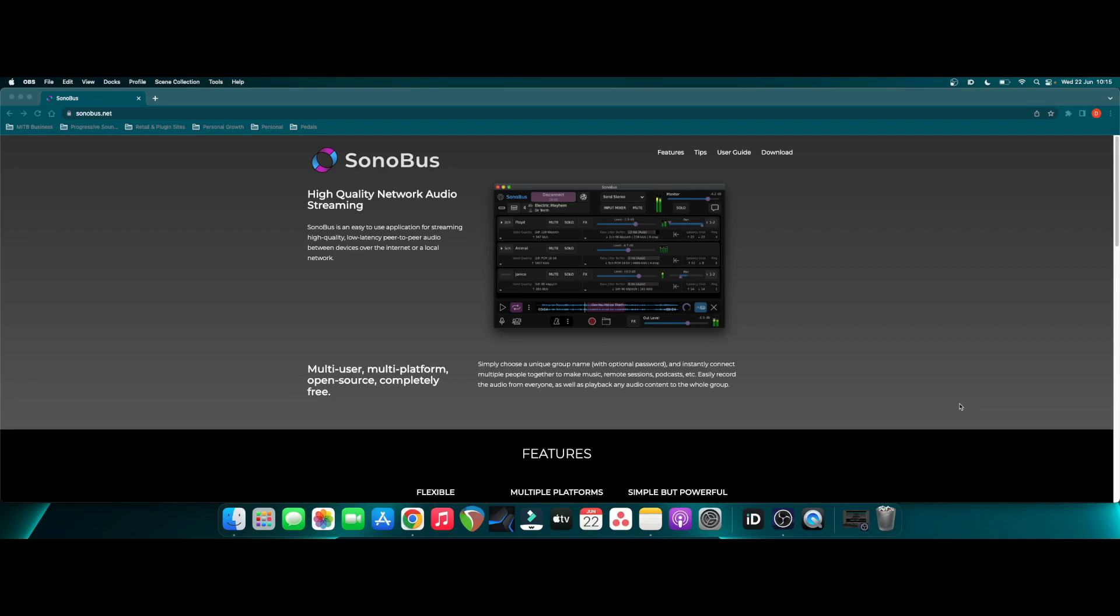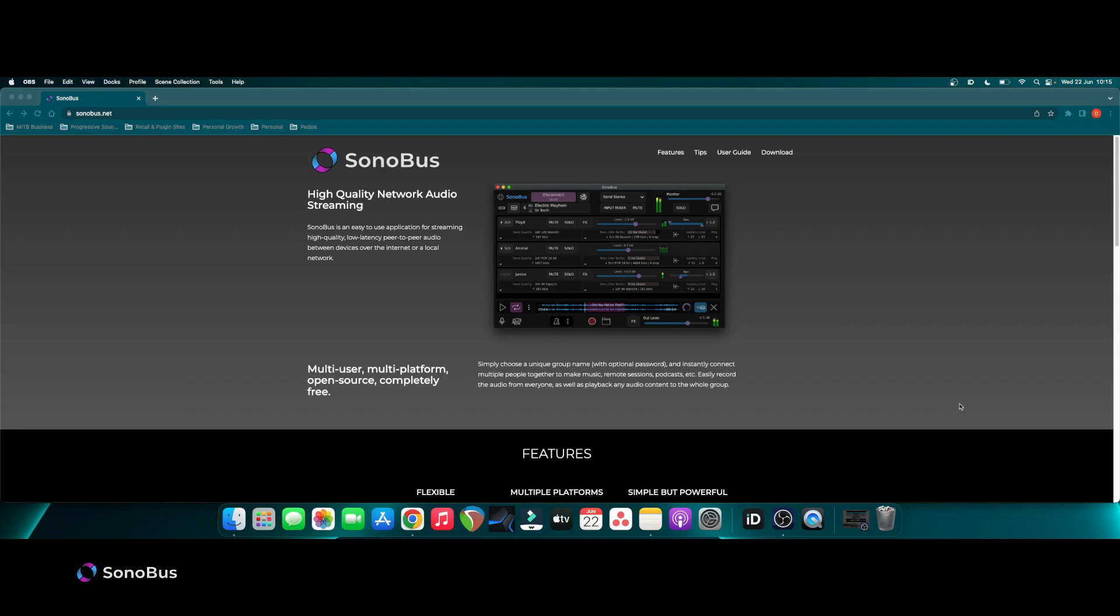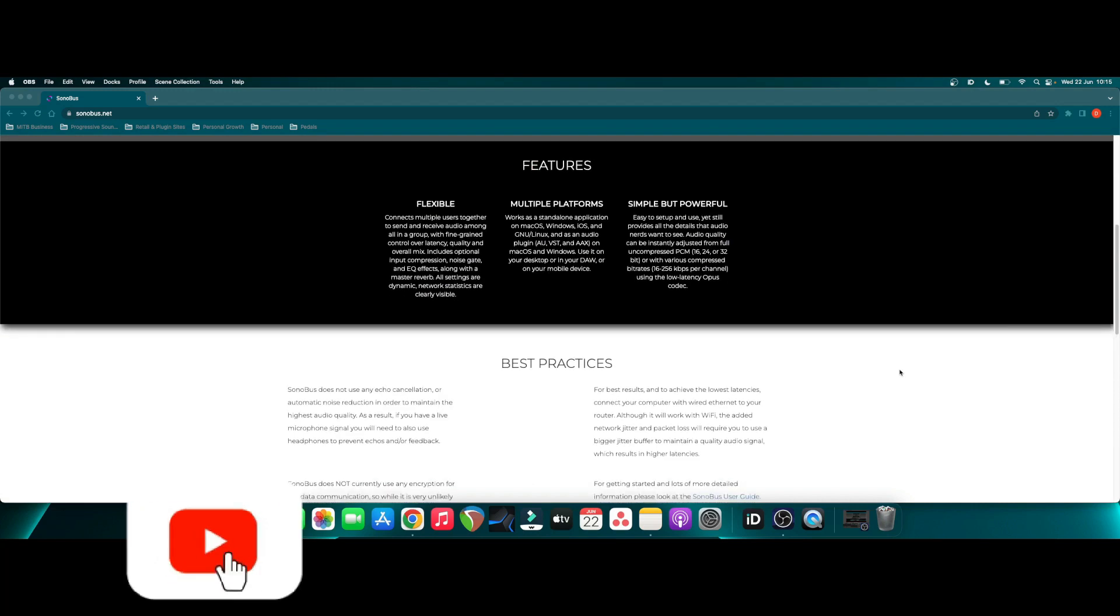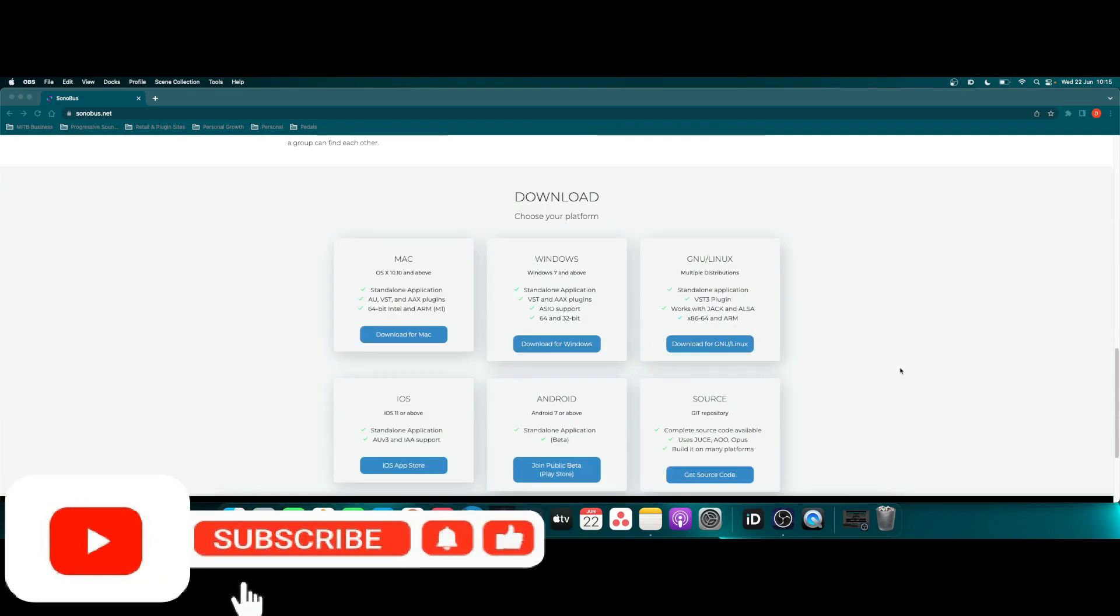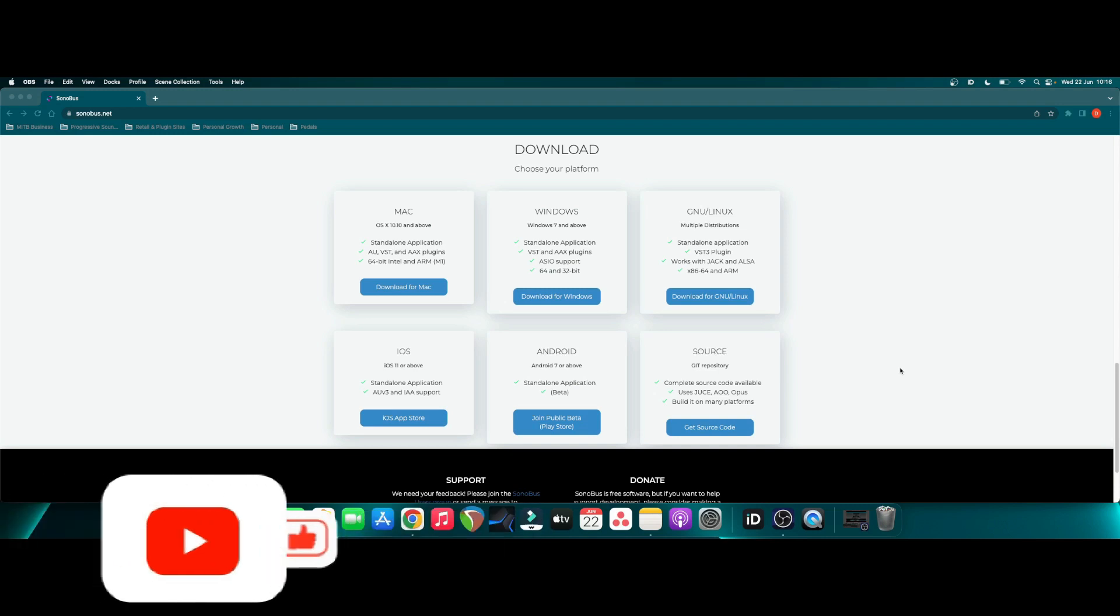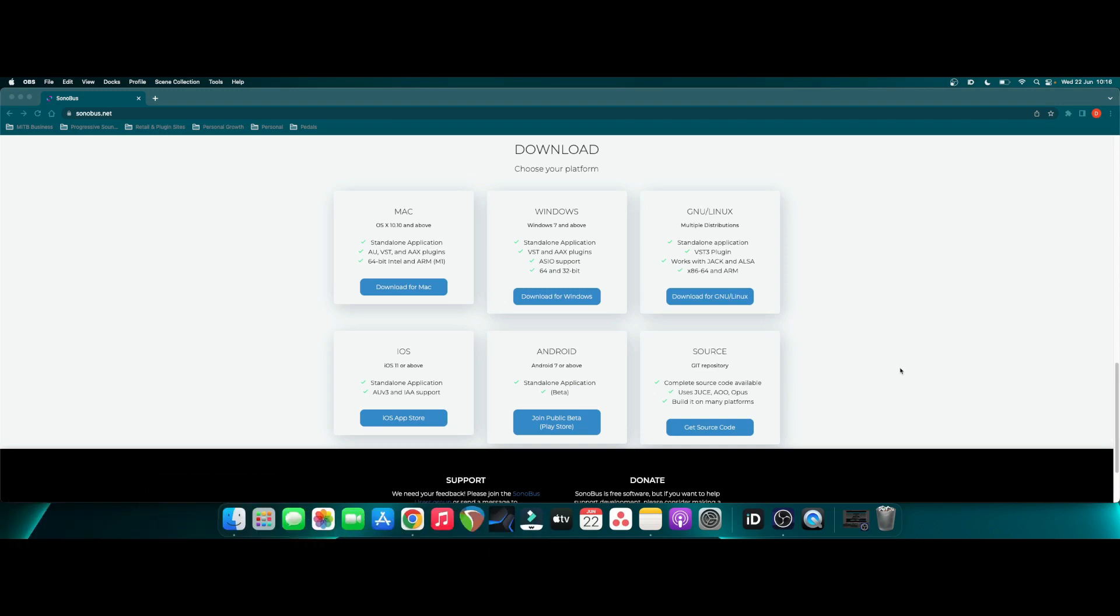So the plugin I'm going to show you today is the plugin by Sonobus, and it's a network audio streaming plugin which is fantastic to use either over a local network or over the internet, and it allows low latency audio streaming. And it's such a great featured plugin because it's available on multiple platforms on Mac, Windows, Linux, iOS or Android, which I'll show you for the phone tests.